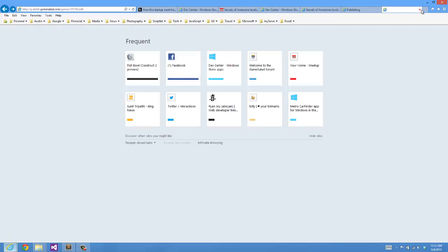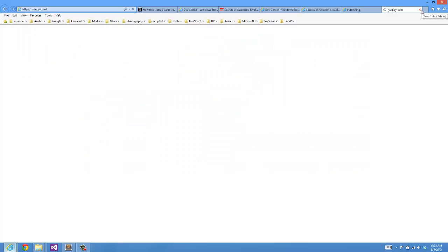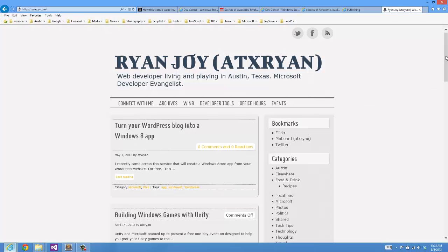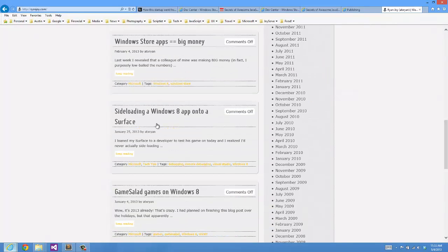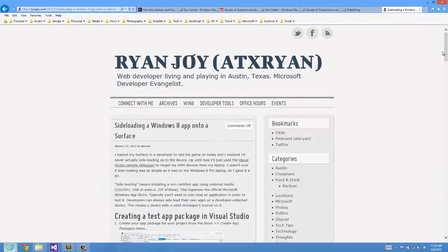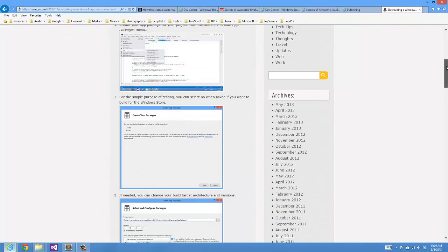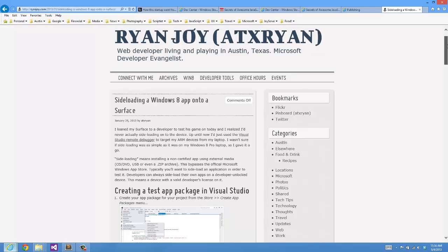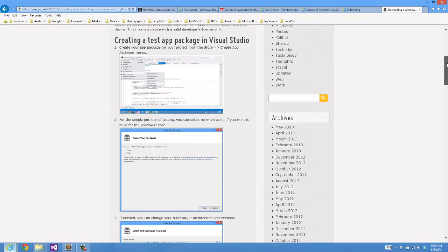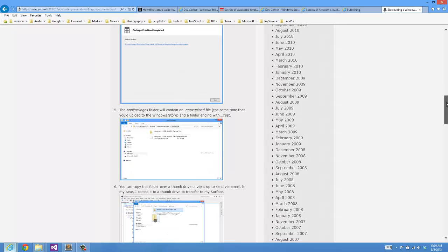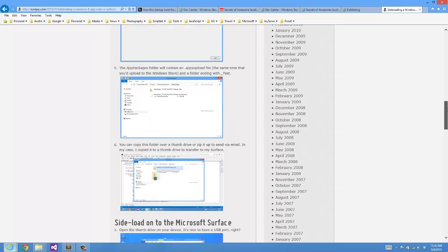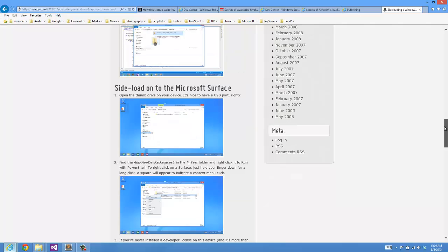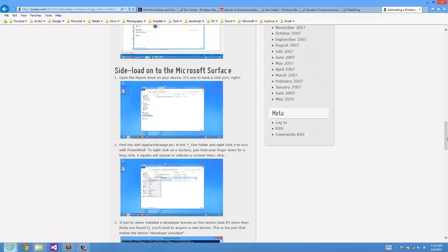If you go to my website, ryanjoy.com, you will find an article on sideloading a Windows 8 app onto a Surface. It's pretty much the same process that you saw me walk through to sideload it onto this Windows 8 laptop, except you're going to take it onto a Zip Disc and insert it into your Surface device. If you go down here, you can skip the first part and go straight to sideload onto the Microsoft Surface and walk through these steps in order to test it on a Surface, which is an ARM-based chipset.